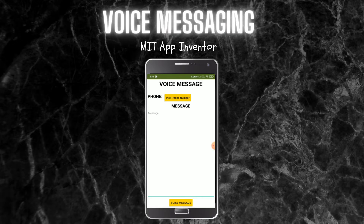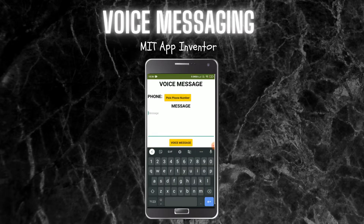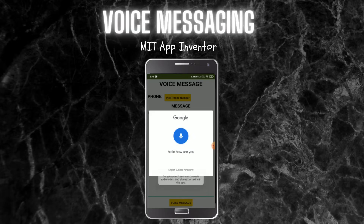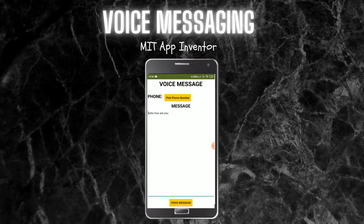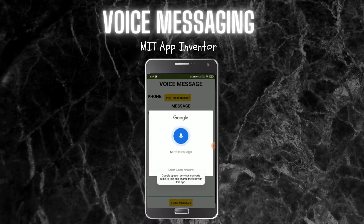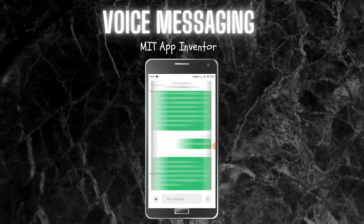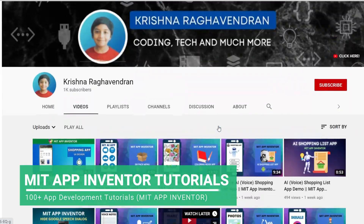Let me show you how this works. First you need to click on 'Pick Phone Number' and select the contact. Now I've selected a contact, and I don't need to type a message like we do usually. You just need to use this voice message button and talk out the message: 'Hello, how are you.' Now I'm going to click on voice message again and say 'send message.' You can see that the message is sent.